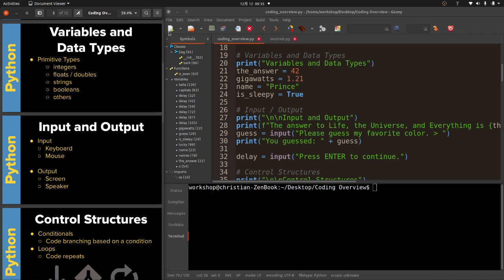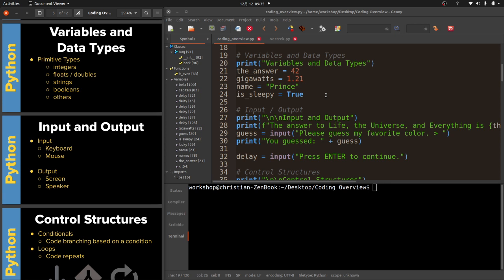You can see here we have some variables. The answer is 42, gigawatts is 1.21, name is prince, and is sleepy is true. So we have integers, floats, strings, and booleans. Booleans only have two values. If you don't know what I'm talking about right now it might be good for you to go take a look at my introduction to programming using Python video. It kind of answers all these things in detail.